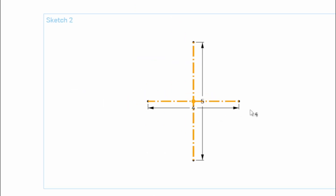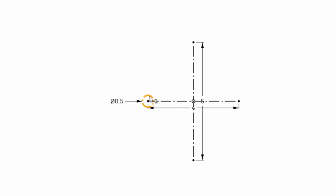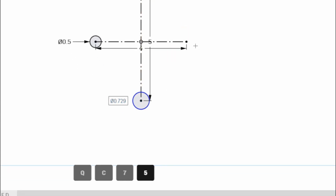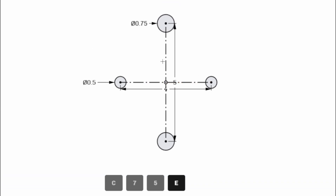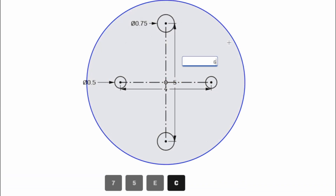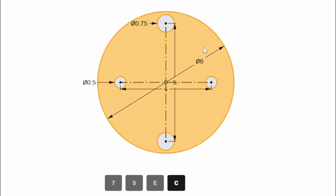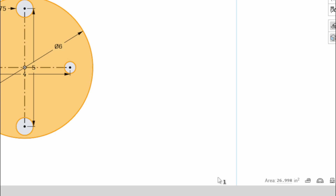Select both midpoint lines, press Q for construction lines, then draw the circles: 0.5, 0.75, and the other two with Equals applied just as before. Draw the outer six-inch circle, and checking the area again gives 26.998 square inches — same result, slightly faster workflow. The Midpoint Line tool is fairly new, added roughly three weeks ago, so keep practicing with it.